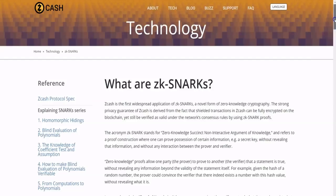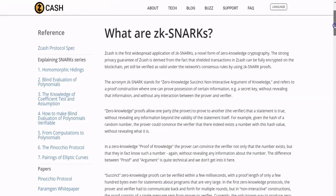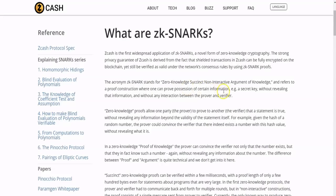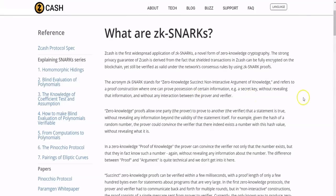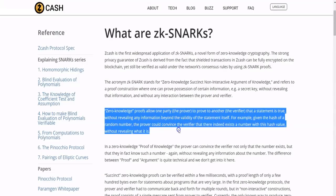So it's a really interesting technology. The acronym zk-SNARK stands for Zero-Knowledge Succinct Non-Interactive Argument of Knowledge, and refers to a proof construction where one can prove possession of certain information, example a secret key, without revealing that information and without any interaction between the prover and the verifier. Zero-knowledge proofs allow one party, the prover, to prove to another, the verifier, that a statement is true without revealing any information beyond the validity of the statement itself.